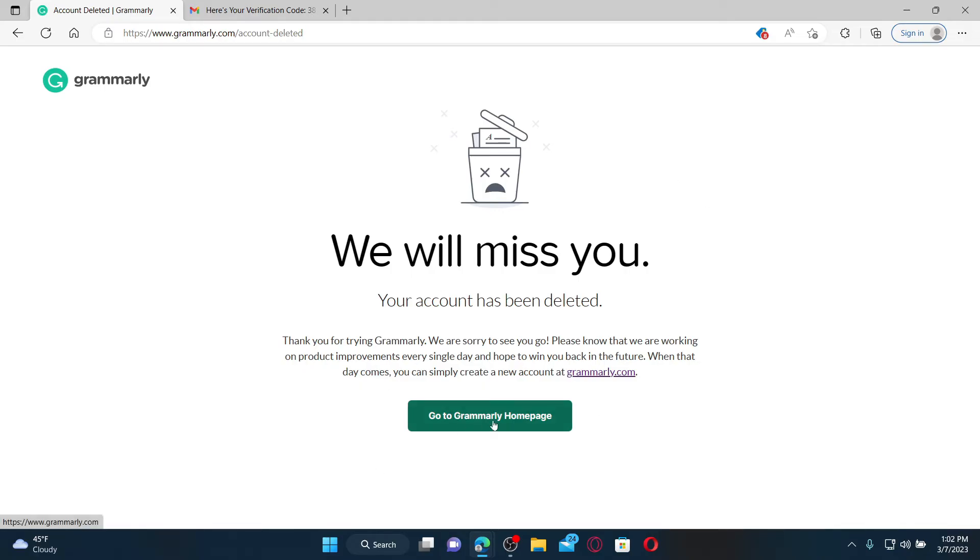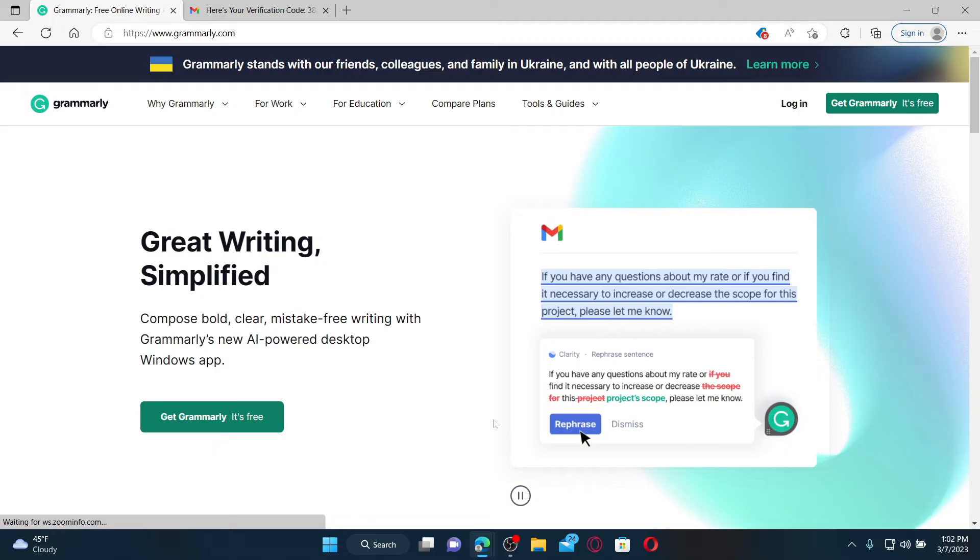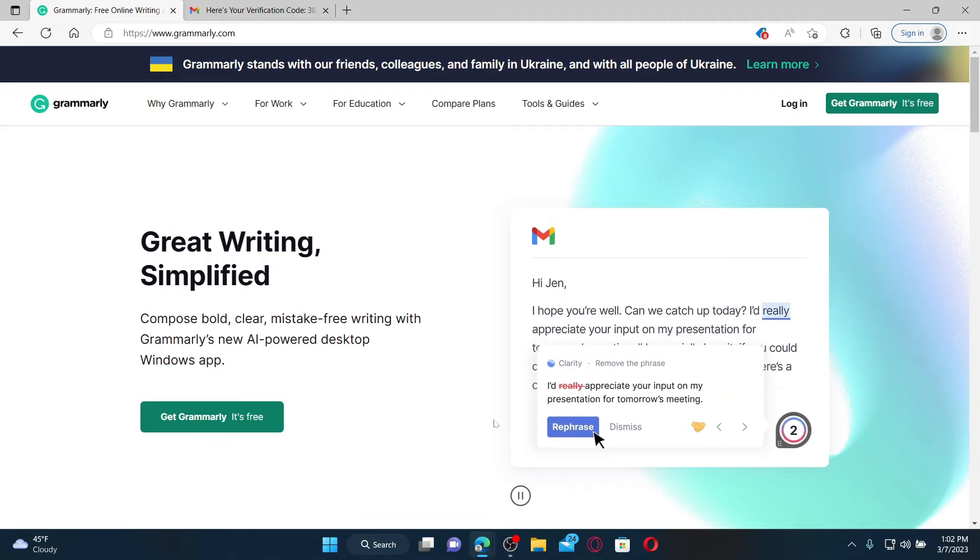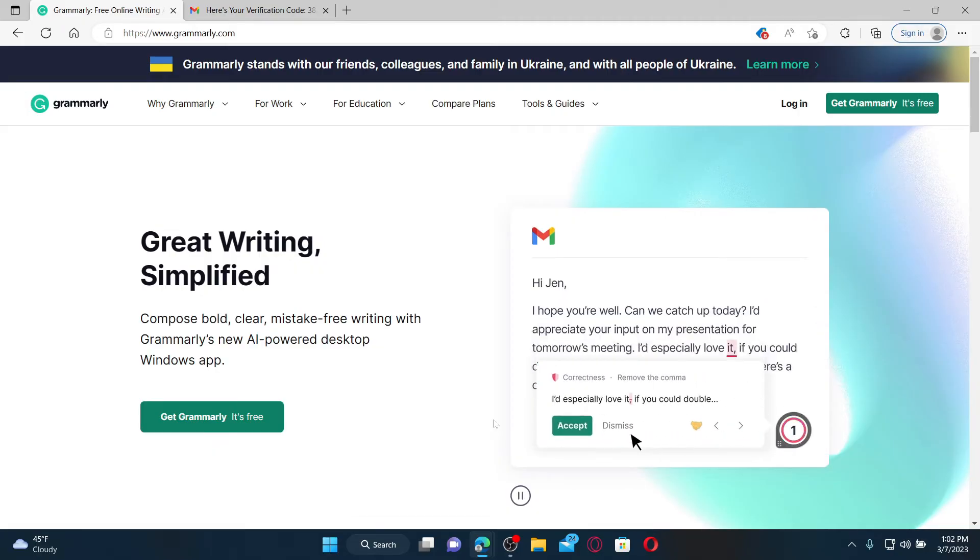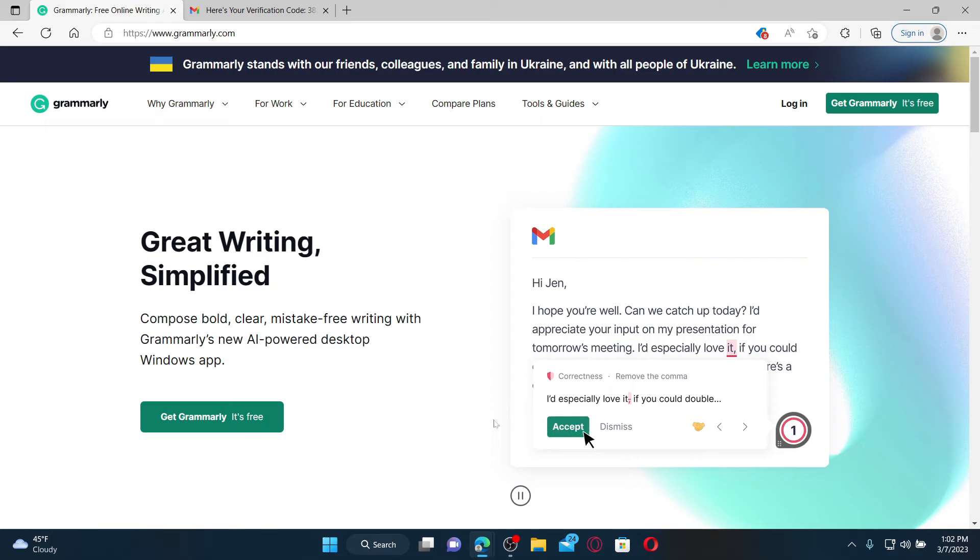Click on go to Grammarly homepage to end up in the homepage for Grammarly. If you ever wish to get back on Grammarly, then you'll need to create a new account all over again.